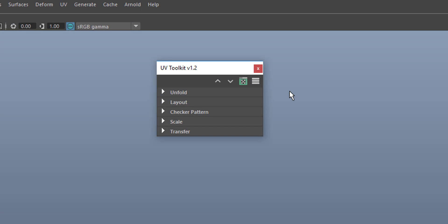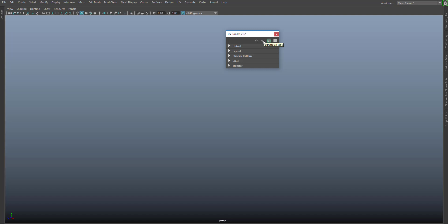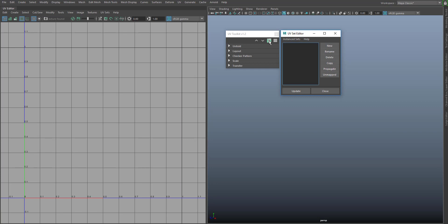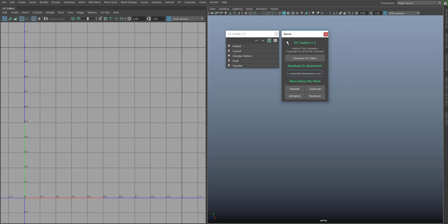The next icon opens the UV Editor and you can access the UV Set Editor with the middle mouse button. The stack icon opens an about page with information about the tool, how you can reach me, and further links for more about my work.